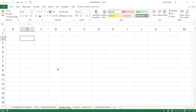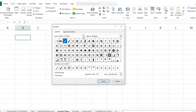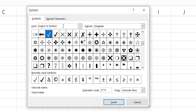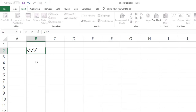The next method is using the symbol dialog box. If you want to insert any kind of symbol in Excel — be it a check mark, cross, or any other symbol — you can use the symbol dialog box. Go to the Insert tab, and in Symbols, click the Symbol option. It opens the symbol dialog box. Select the font as Segoe UI Symbol, scroll down a little, find the check mark symbol, click on it, and it inserts it. You can insert multiple symbols or just insert it once and copy-paste it.